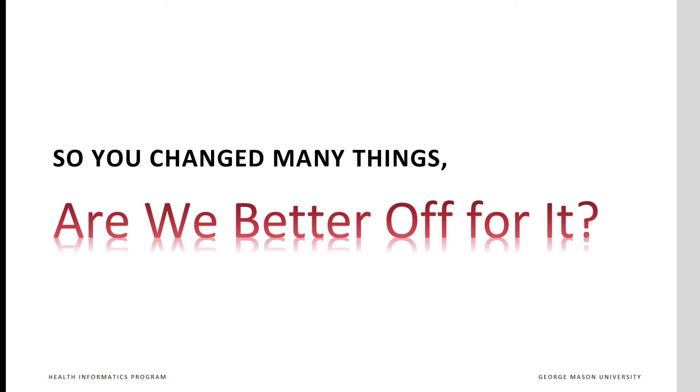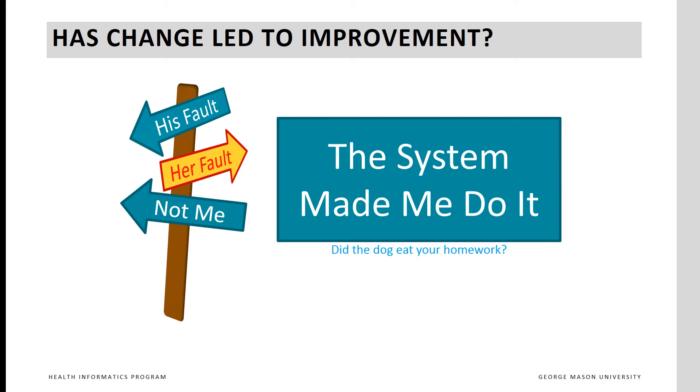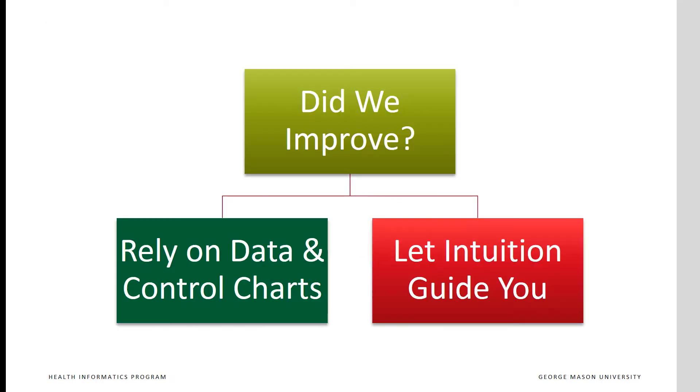The purpose of analyzing data and creating control charts is to examine if change we have introduced has truly led to an improvement. When we analyze data, we move away from blaming individuals and focus on how the system performs. We move away from case-by-case reactions and start looking at patterns of care and their outcomes. Control charts discipline our intuitions and help us communicate the system-wide impact of our improvement efforts.